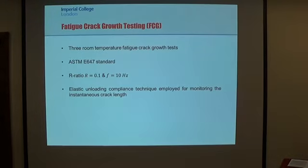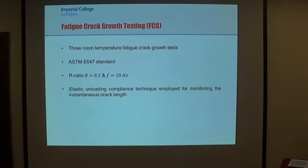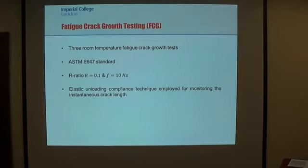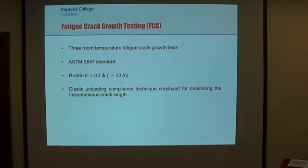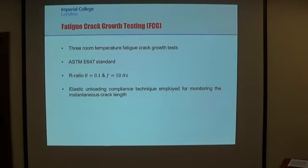Let's start from the fatigue crack growth test. Three room-temperature fatigue crack growth tests were performed following the standard ASTM E647. In order to be consistent with previous tests, a stress ratio of R = 0.1 was chosen, along with a frequency of 10 Hz. The elastic unloading compliance technique was employed for measuring the instantaneous crack length during the test.